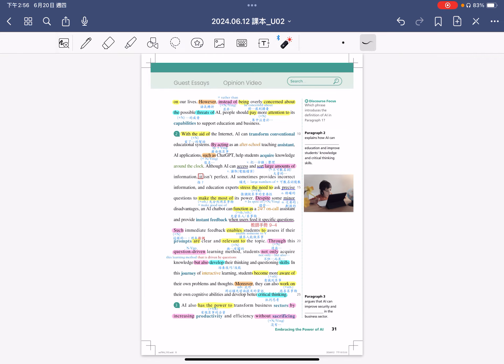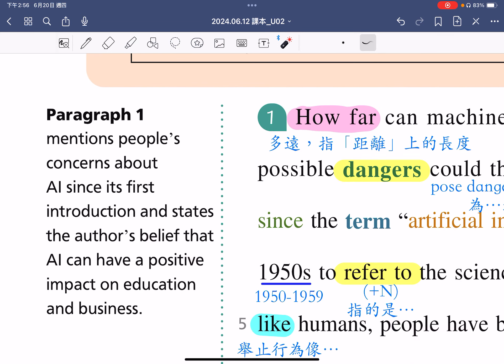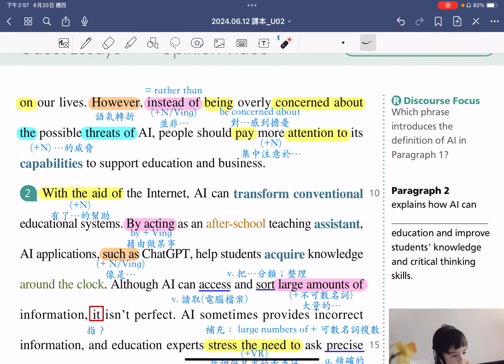看完了第一段之后，各位同学可以清楚了解到：the first paragraph mentions people's concerns about AI，第一段提到人们对于人工智慧的担忧，since its first introduction，自从这个AI推出之后，人们就很担忧。And states the author's belief，第一段也说明了作者的观点，that AI can have a positive impact on education and business，作者认为人工智慧对于教育跟商业上面产生的影响是正面的。所以各位同学在第一段可以清楚知道作者的观点跟立场是什么。